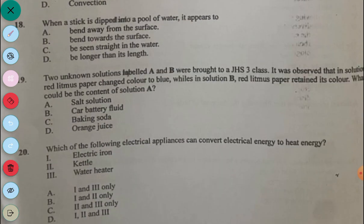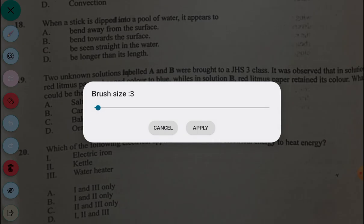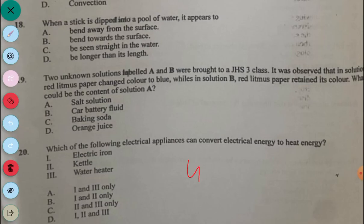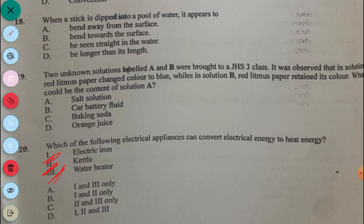Question 20: Which of the following electrical appliances can convert electrical energy to heat energy? An electric iron does that, a kettle does that, and a water heater also does that. The answer to question 20 is C.